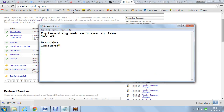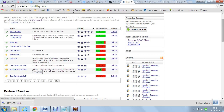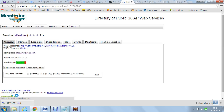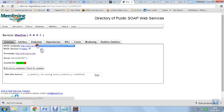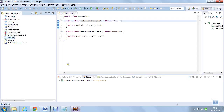Now we have seen how to create a web service. Next, let us see how to consume a web service. Instead of consuming the same service I created, let us consume a realistic live web service like a weather service. I am going to servicerepository.com where I found a weather web service. I am copying its WSDL URL.